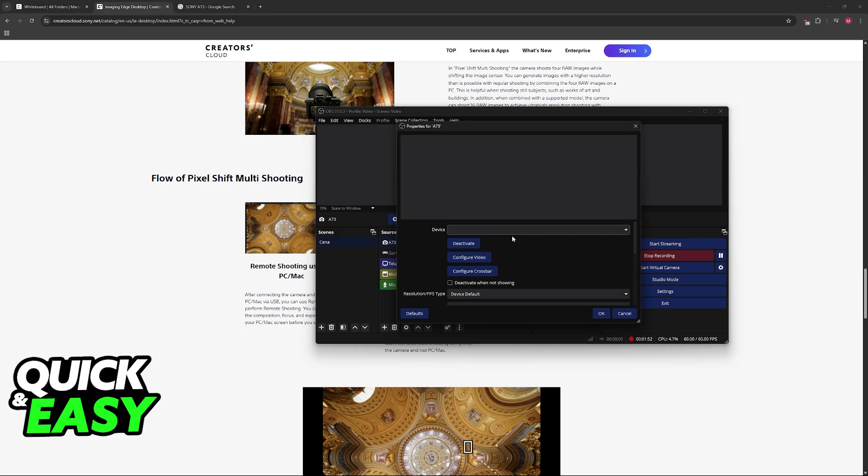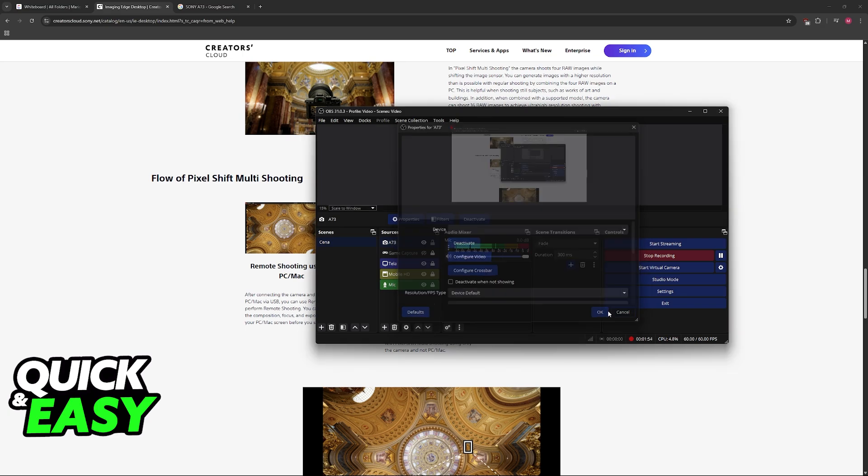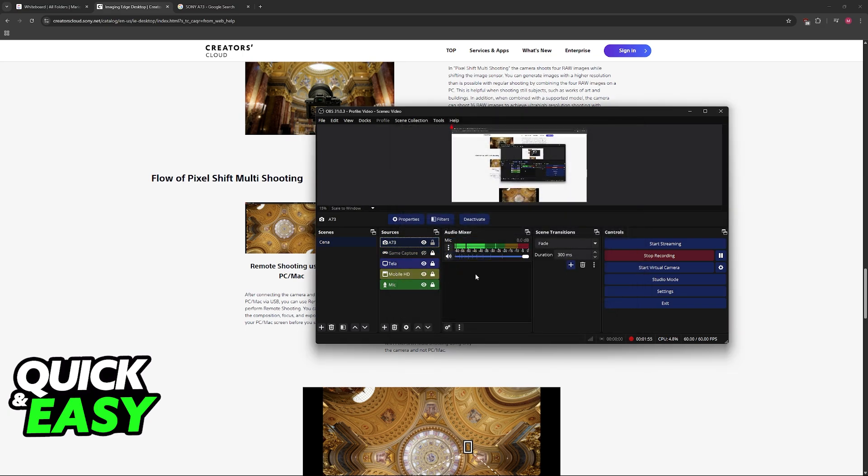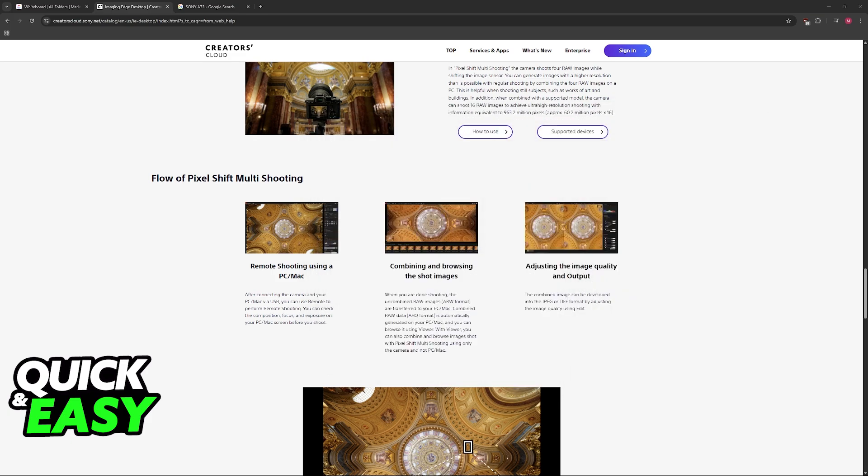Once it is added, you can select it from the list. Now sadly I don't have any cameras connected to my PC, but if you set up the A7III correctly with the application, it is going to be available for you to select from the list.